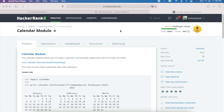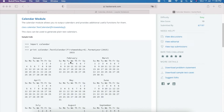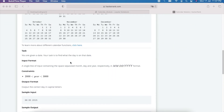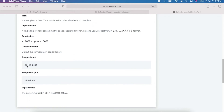Hello everyone and welcome to Coding Cart. In this session we are going to solve one HackerRank problem. The problem name is 'Calendar Module' and it's under the Python section under date and time. The date format given is MM DD YYYY, for example 08 05 2015.